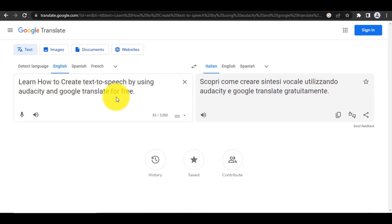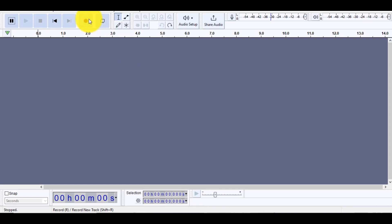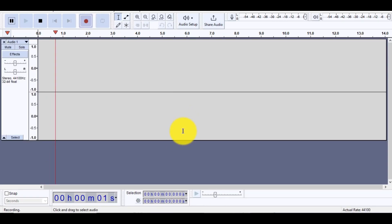Open the Google Translate website and paste your text. Go back to Audacity and press the Record button. Go back to Google Translate and play the audio.